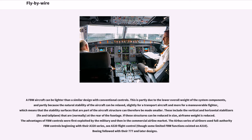A FBW aircraft can be lighter than a similar design with conventional controls. This is partly due to the lower overall weight of the system components, and partly because the natural stability of the aircraft can be relaxed — slightly for a transport aircraft and more for a maneuverable fighter — which means stability surfaces can be made smaller. These include the vertical and horizontal stabilizers, fin and tailplane, normally at the rear of the fuselage, reducing airframe weight if their size is reduced.